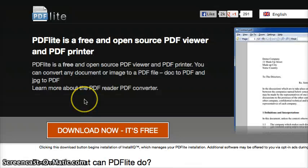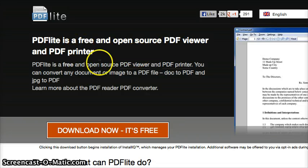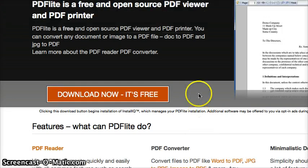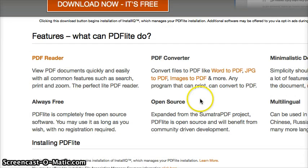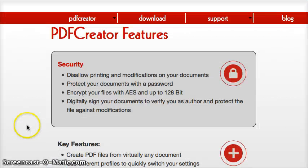My current recommendation is PDFLite.com. It's free and open source, does all the same stuff, and it'll also let you view your PDFs. I'd say start with this one.